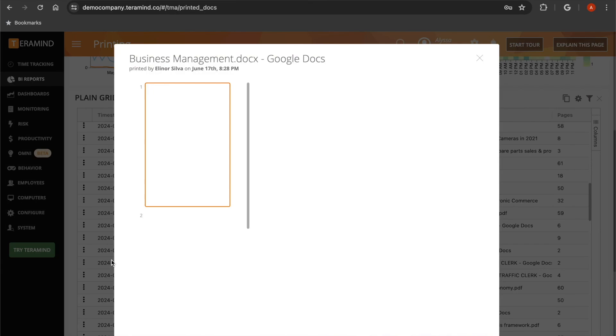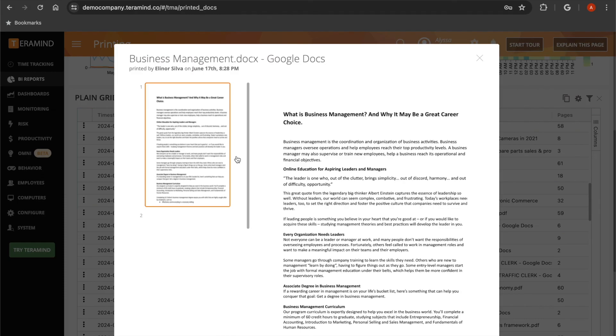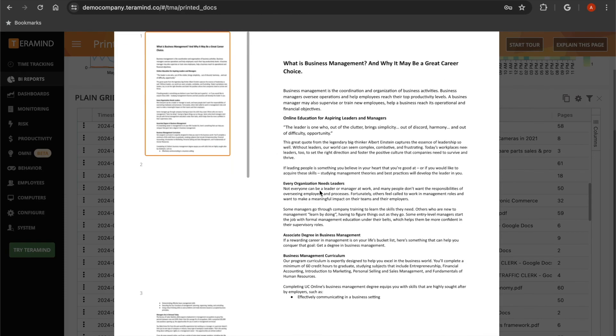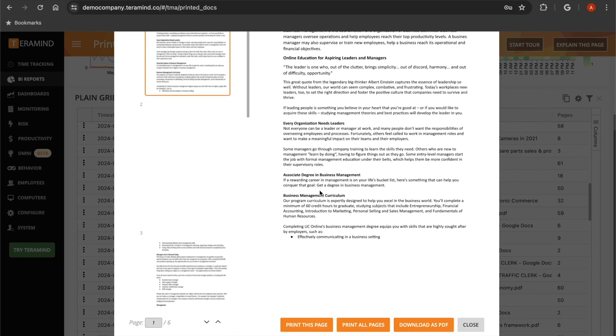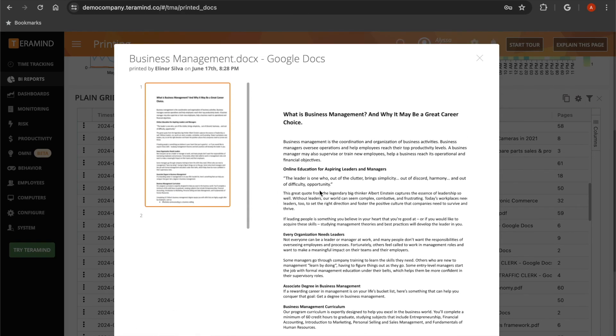You can also click the view document button in order to see the exact pages and information that the user included.